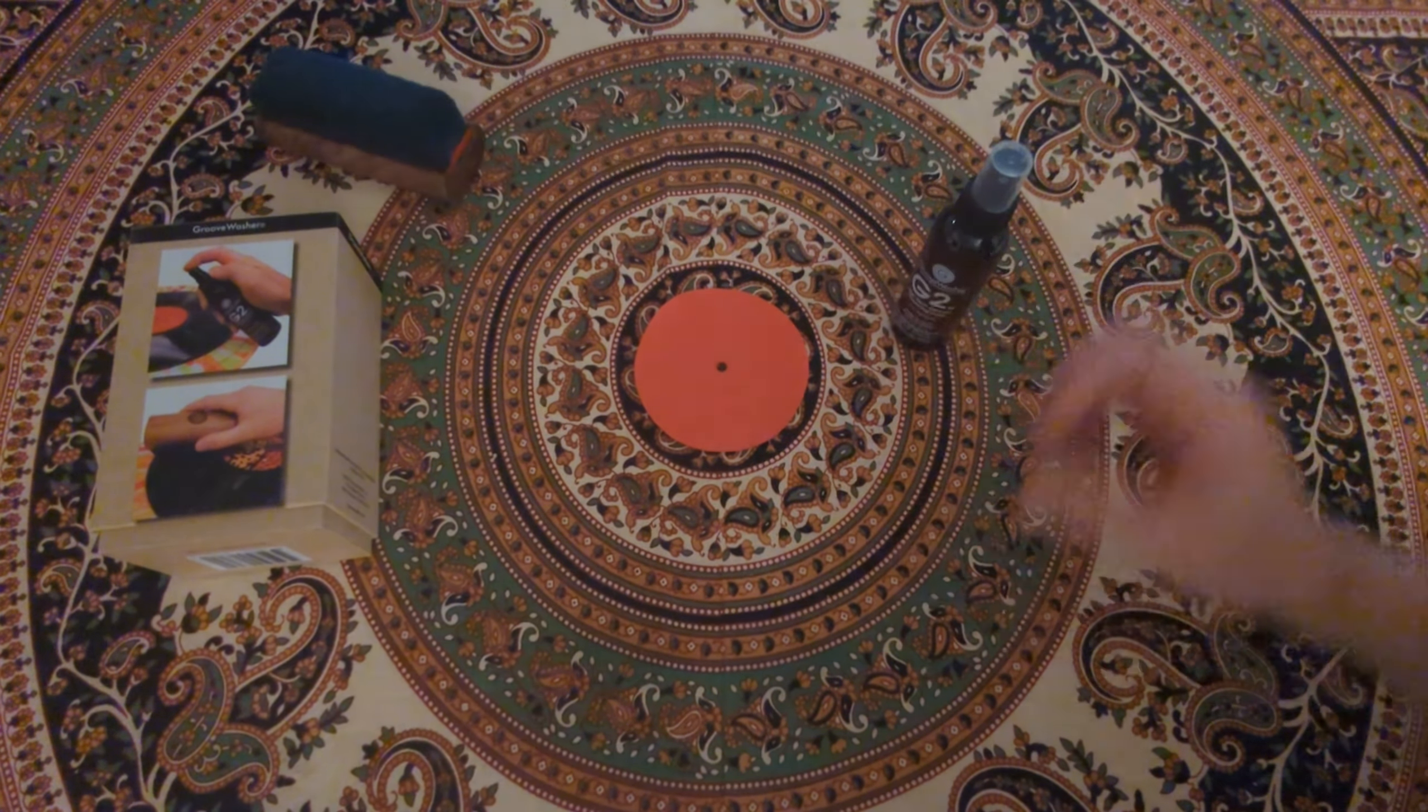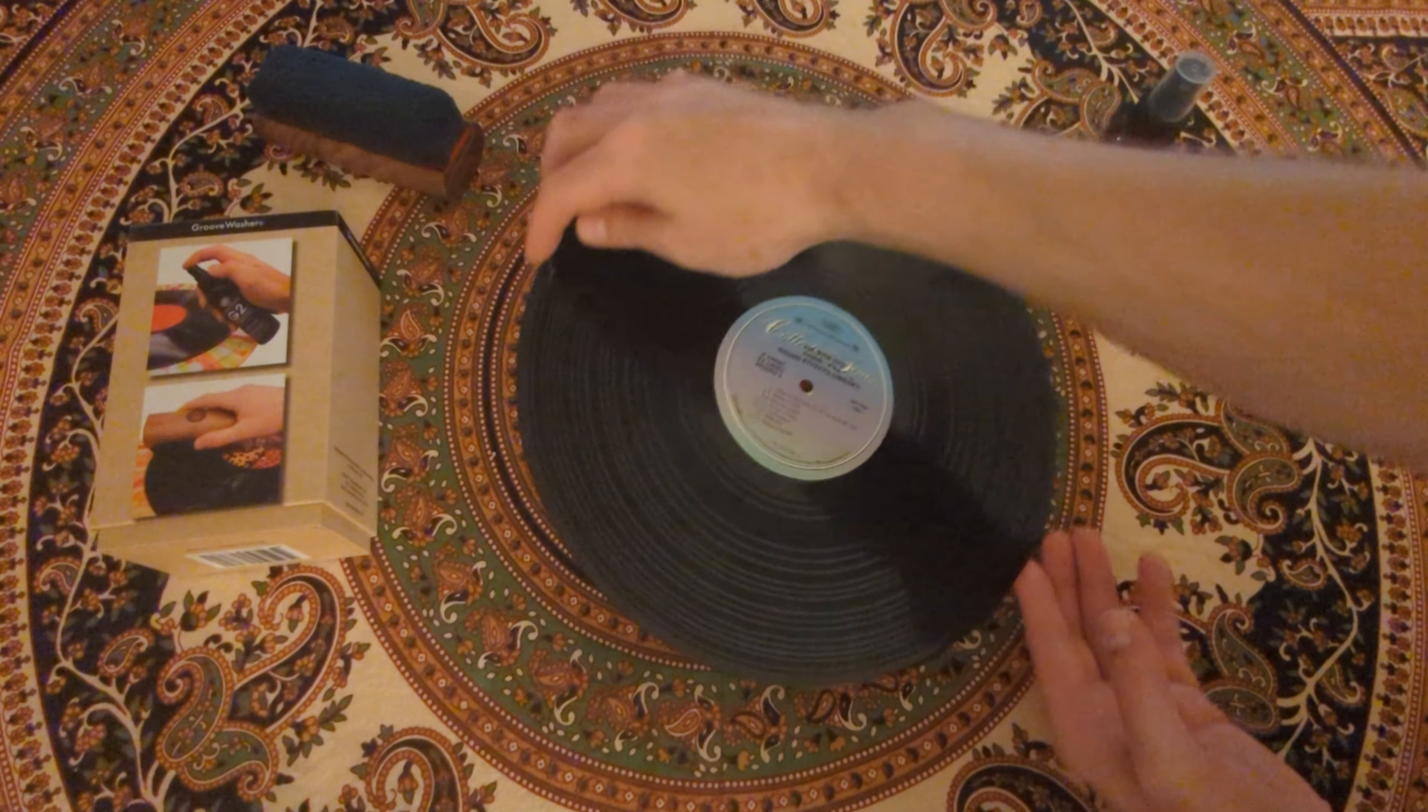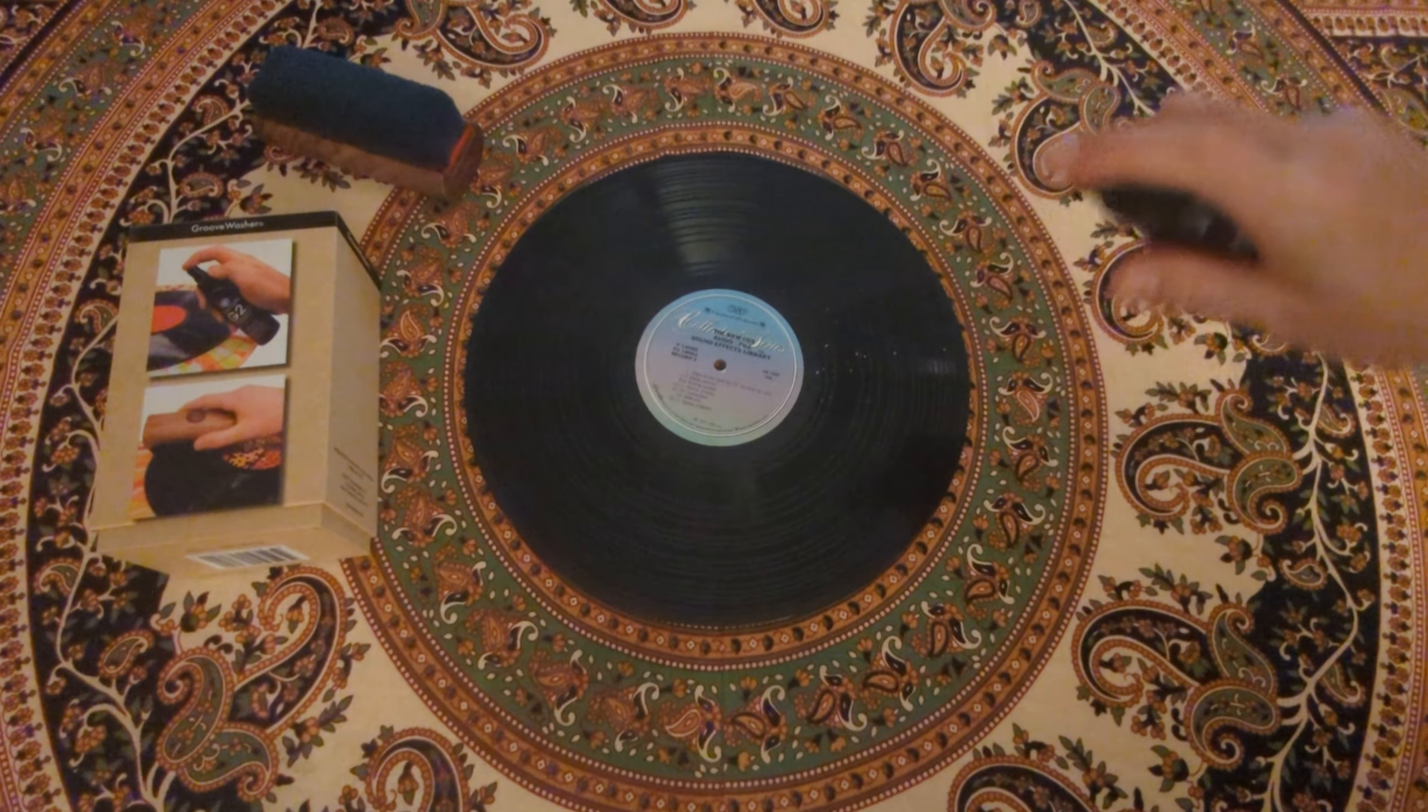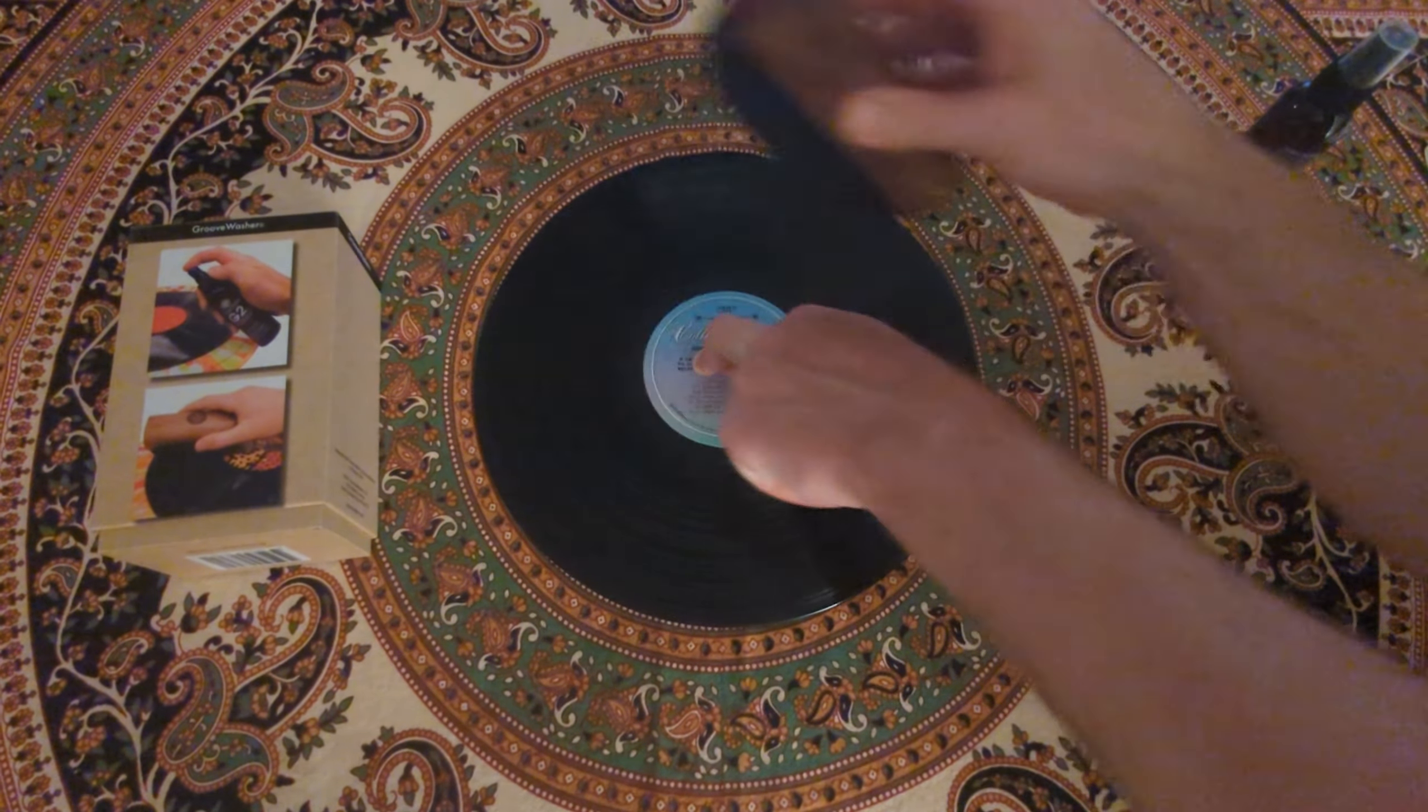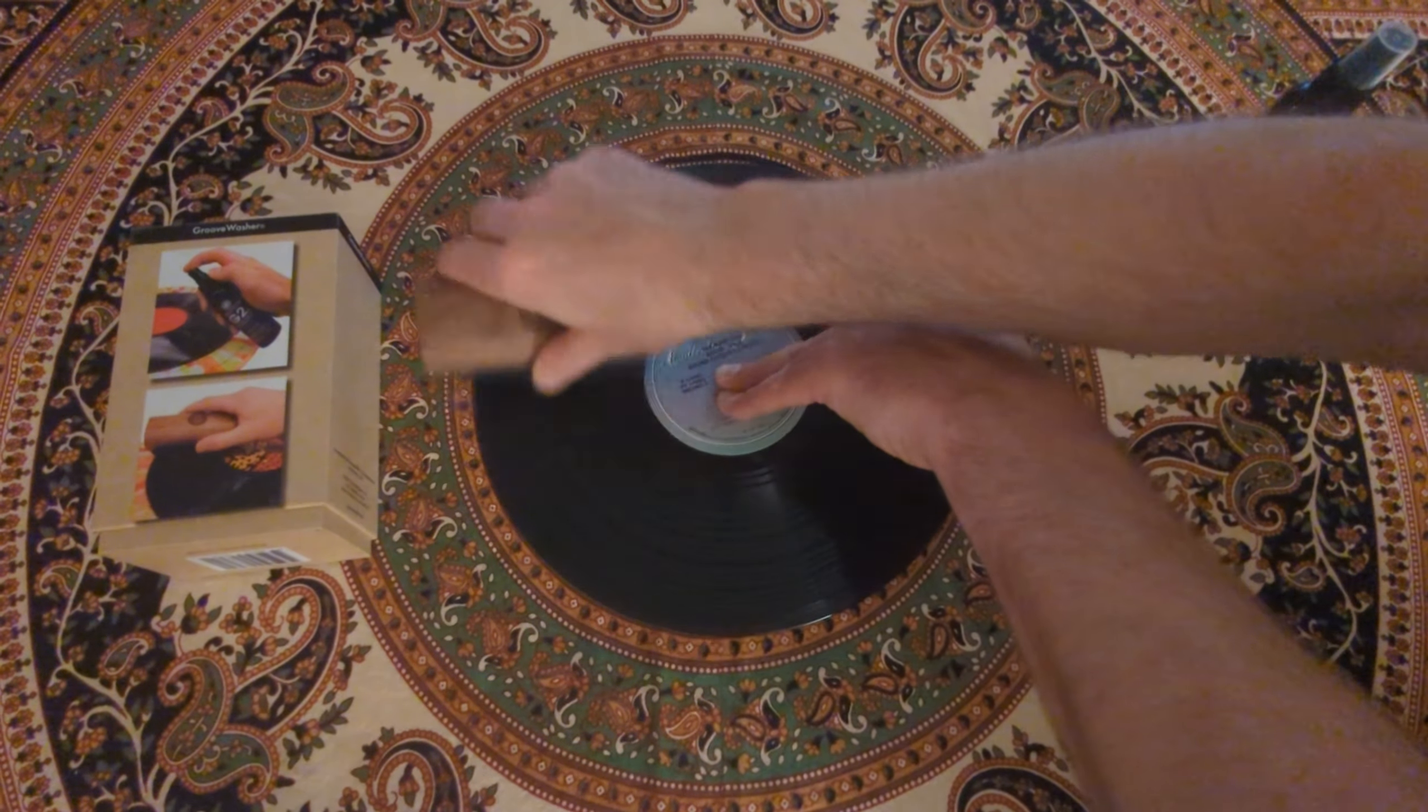We're gonna go ahead and get the record, that CBS sound effects audio record, and put that on the little center piece there. Line it up nice and well with the pad underneath and give it a couple sprays. My thought process here is I'm gonna wipe all the dirt one direction, doing a unidirectional method around the record once or twice.